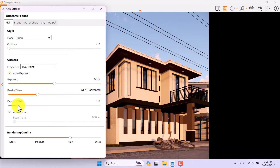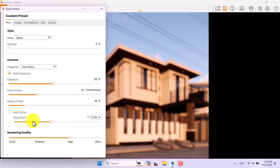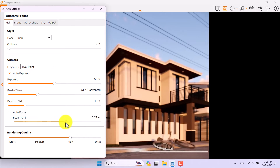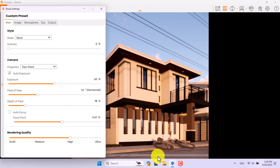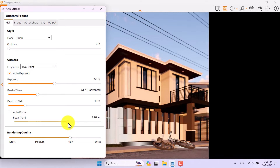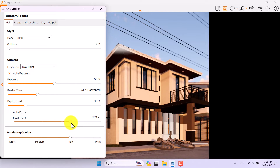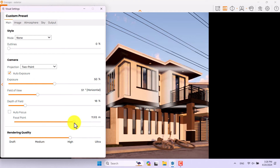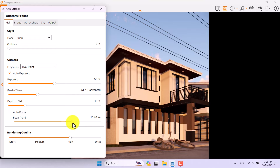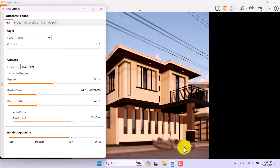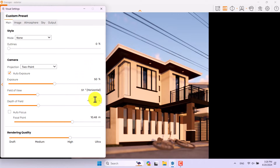In the main bar I can adjust depth of field. Turn on Depth of Field, turn off Autofocus, and play with the focal point — you'll see a shiny line in real-time. I want to focus on these edges and the facade. About 13% depth of field is really enough for me.